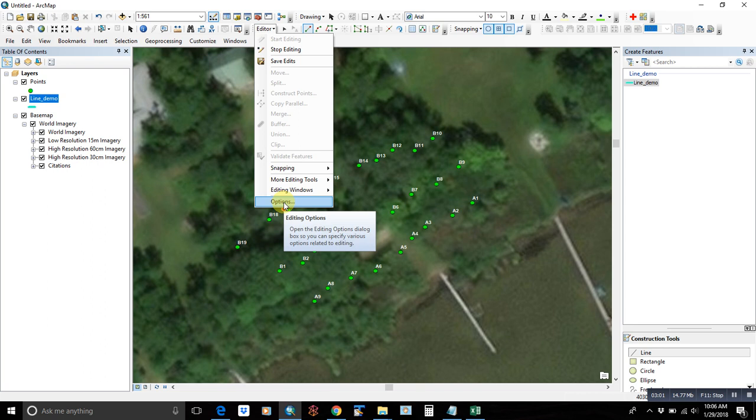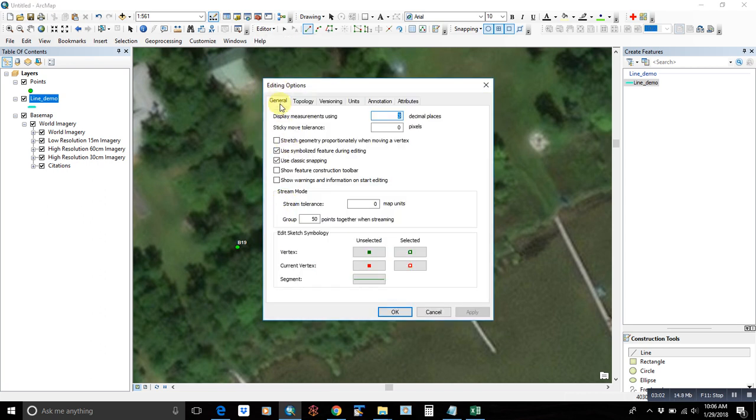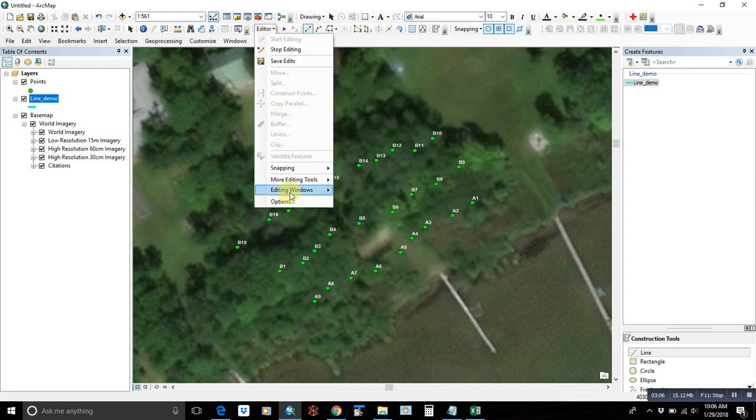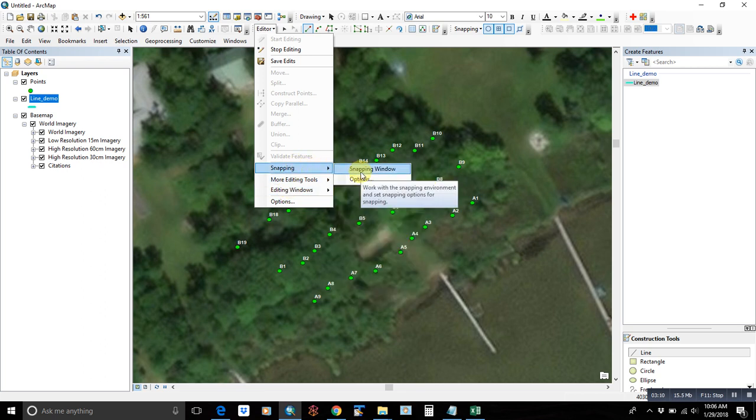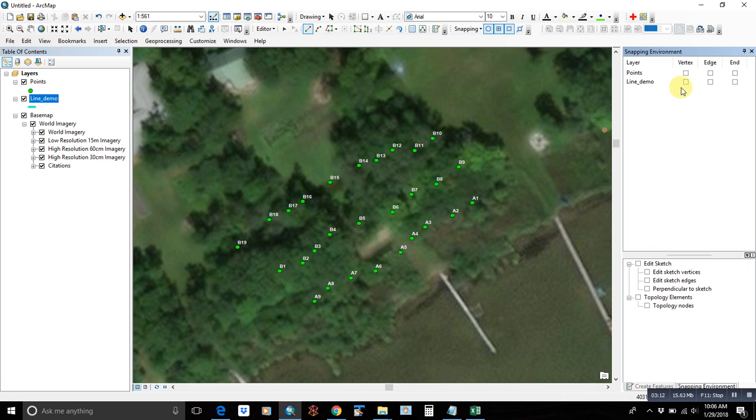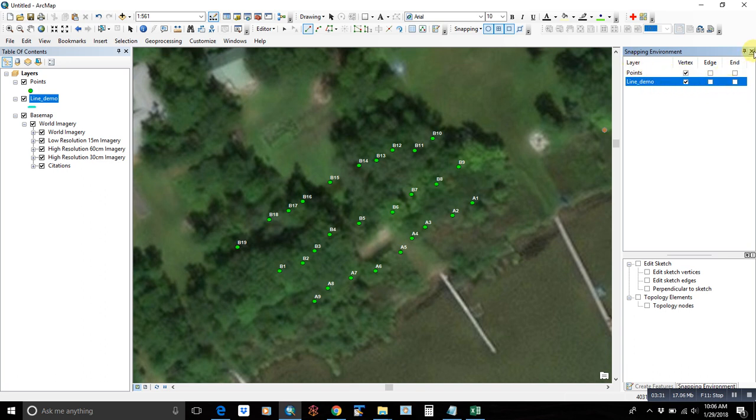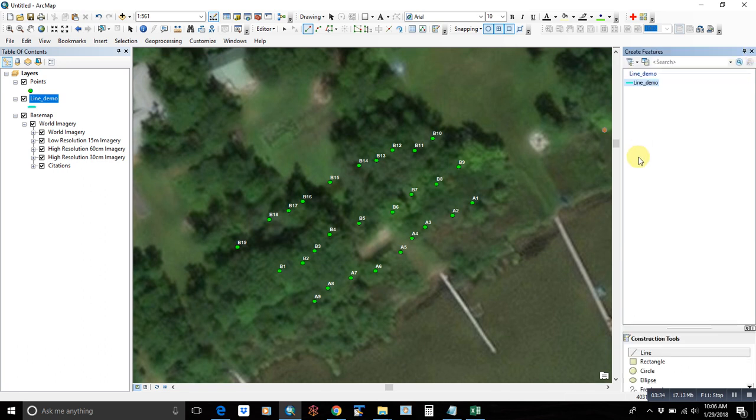And then under the snapping option, there's a snapping window. And because you're snapping to a point layer, vertex is what you want to use versus if you're snapping to edges of lines or ends of lines, then you could use these other ones. So we will select vertex.